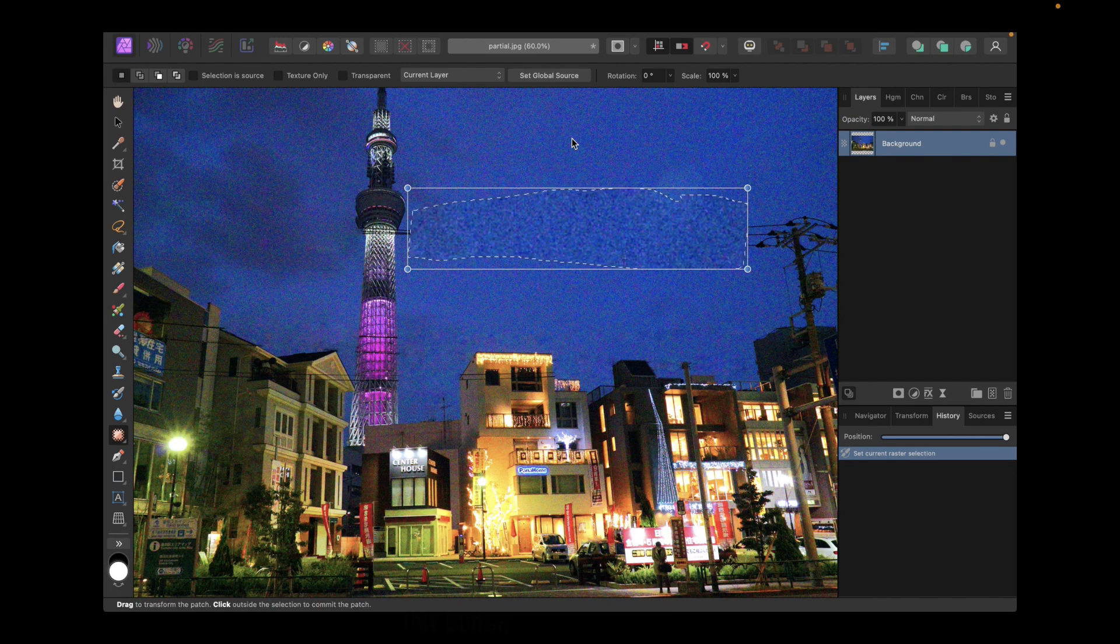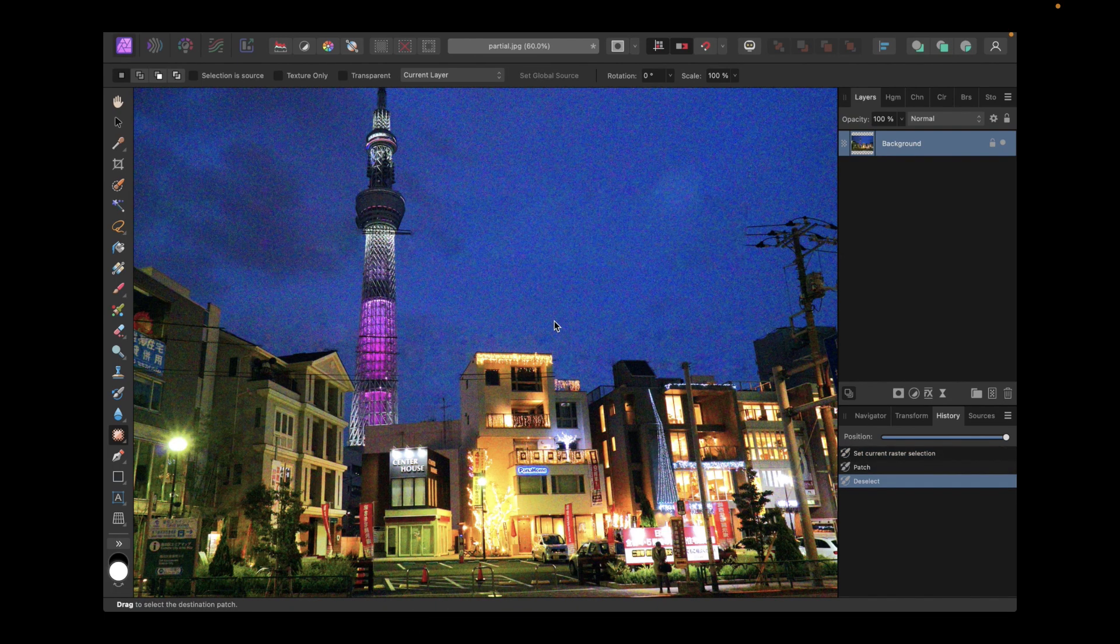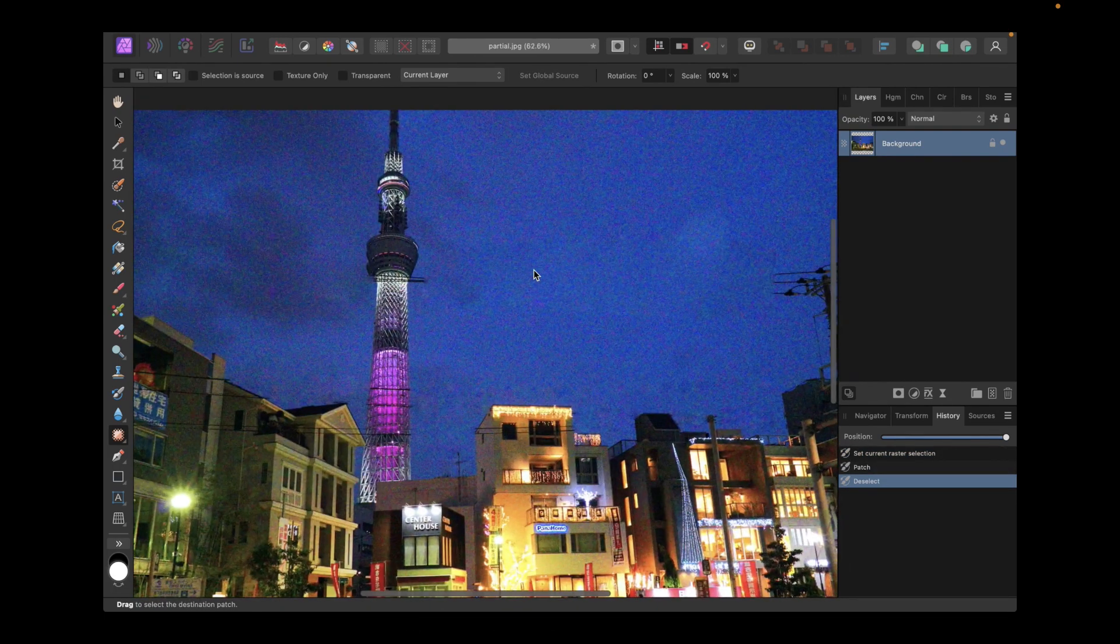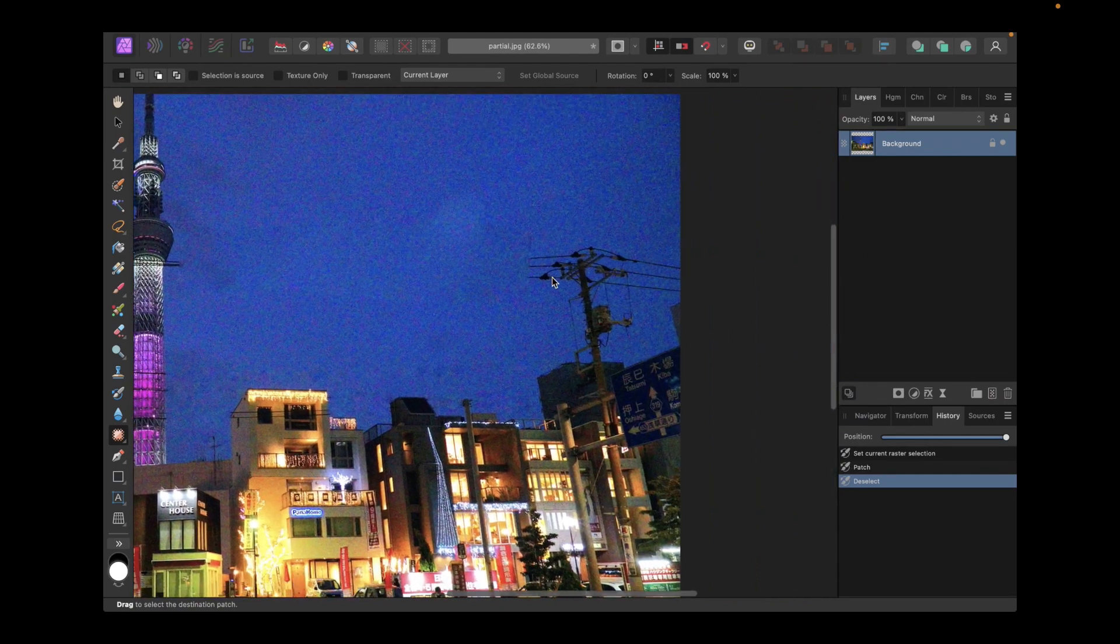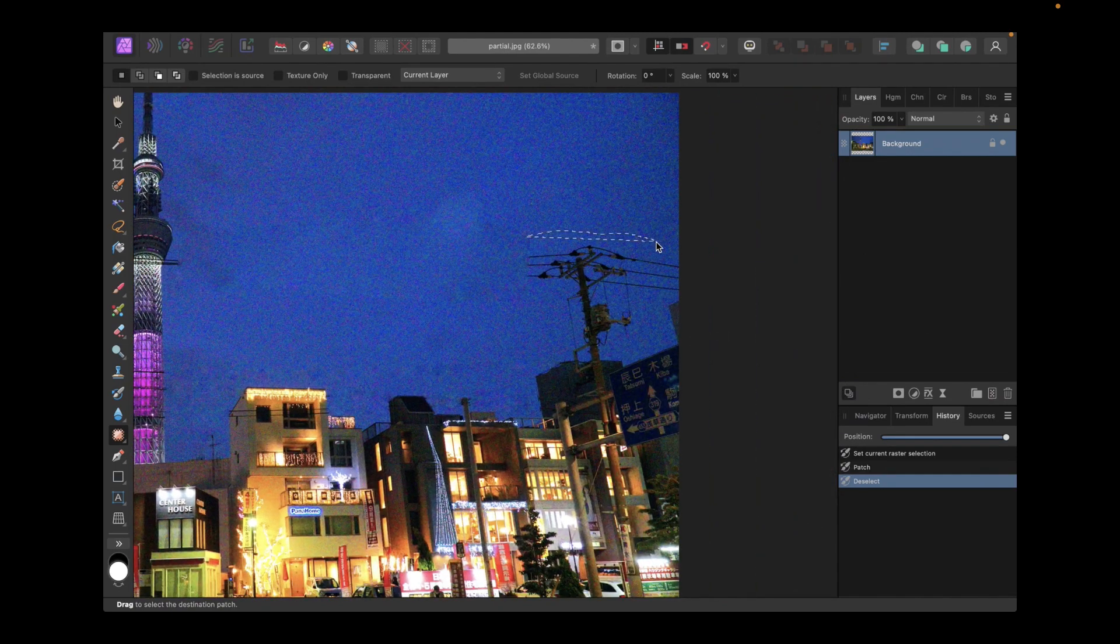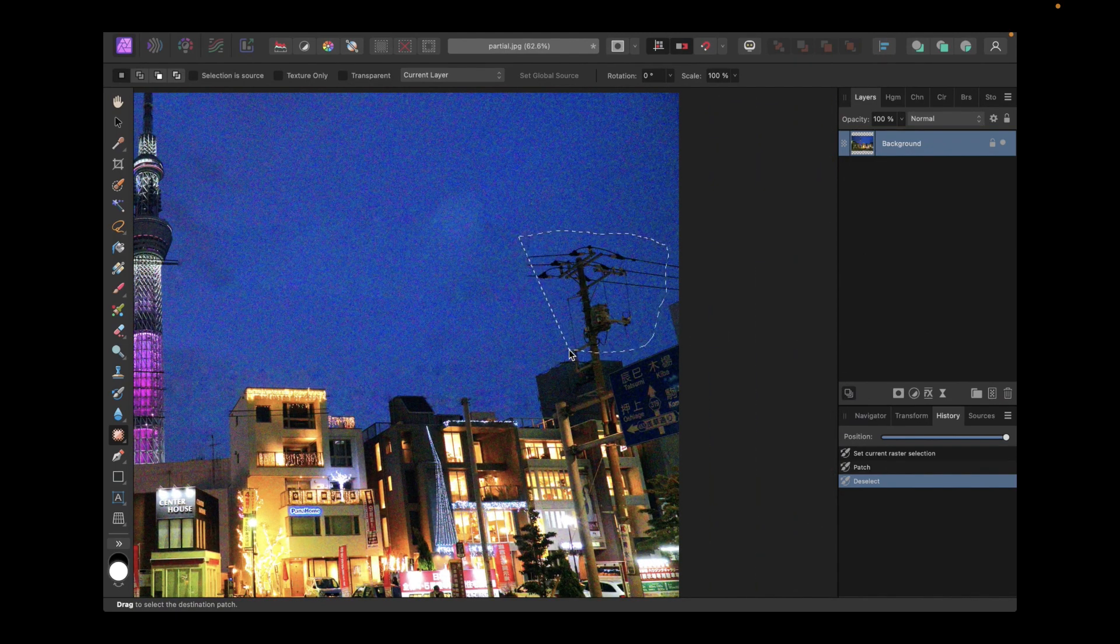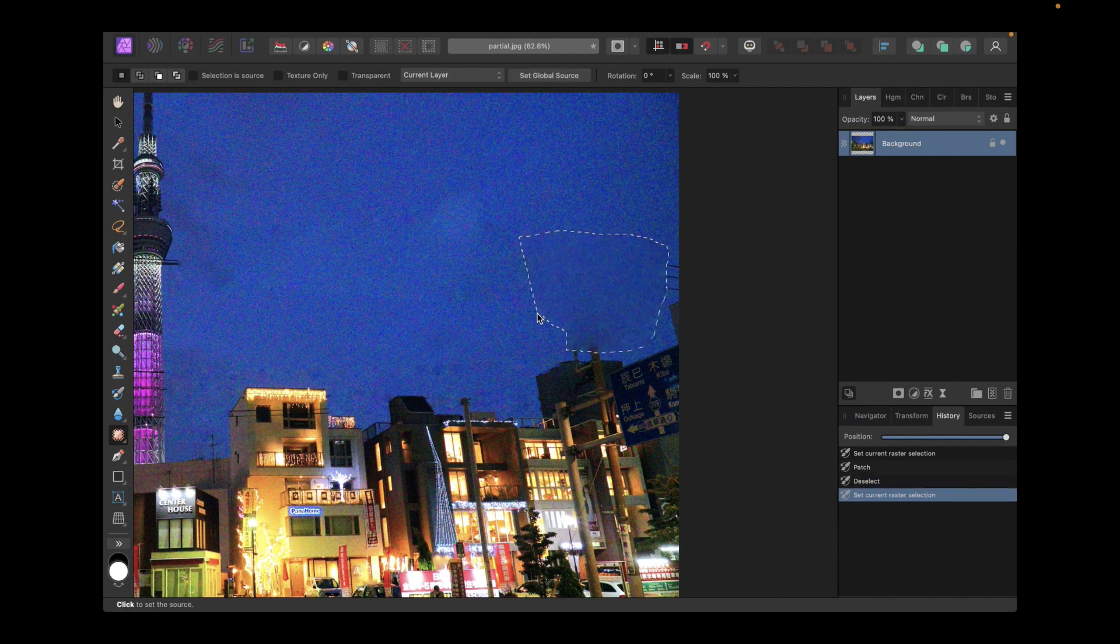To confirm the source point, simply click on the point. As you can see, the patch tool works pretty well for our use case and can remove large amounts of wires pretty quickly.